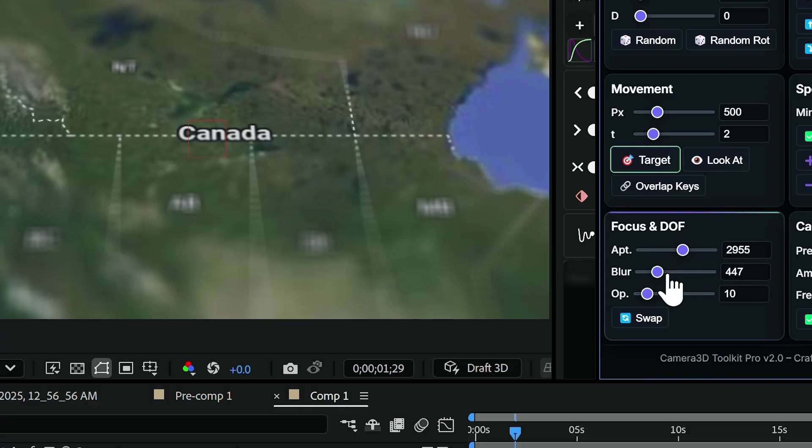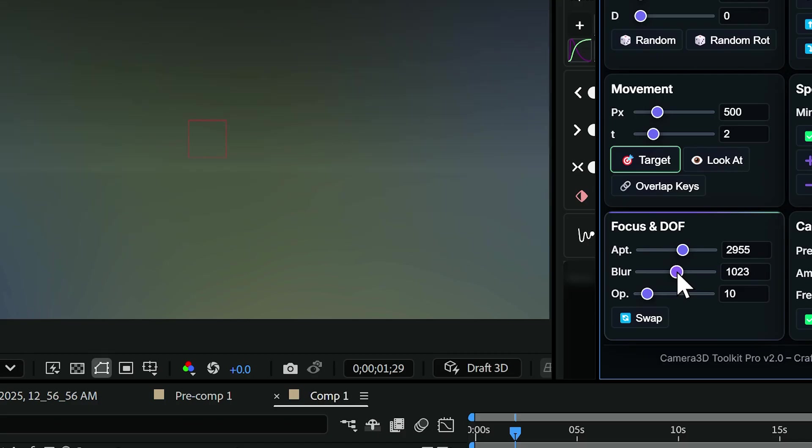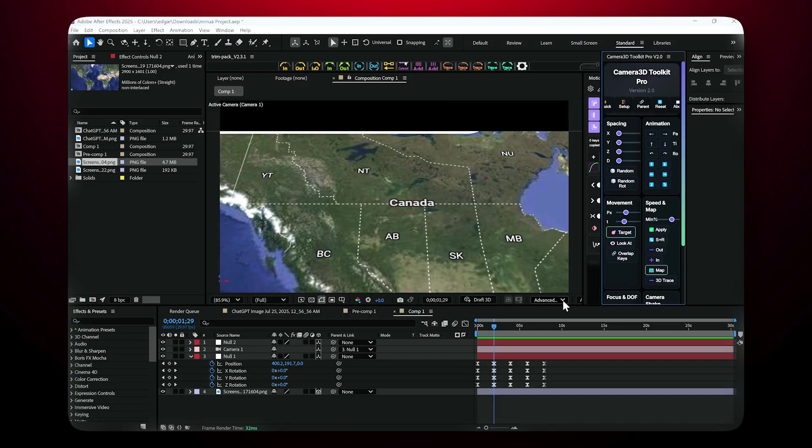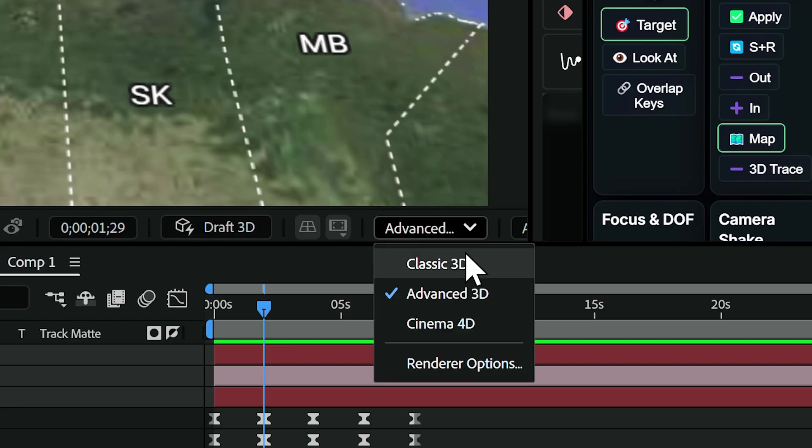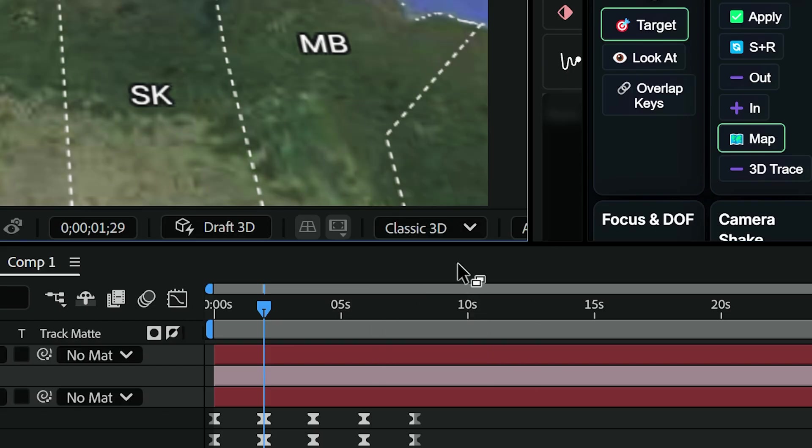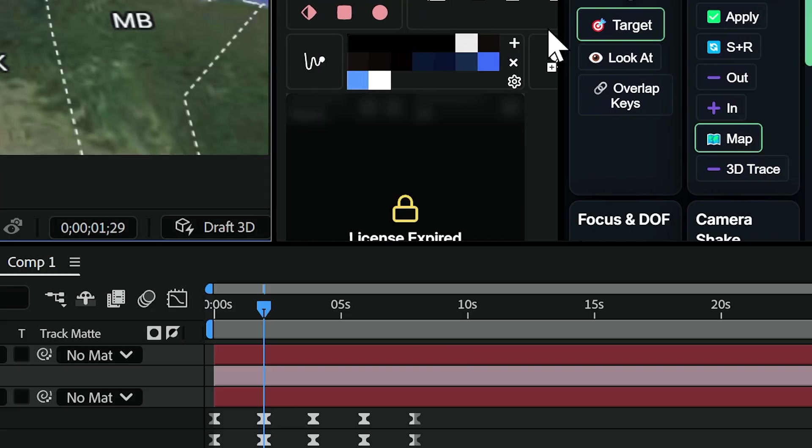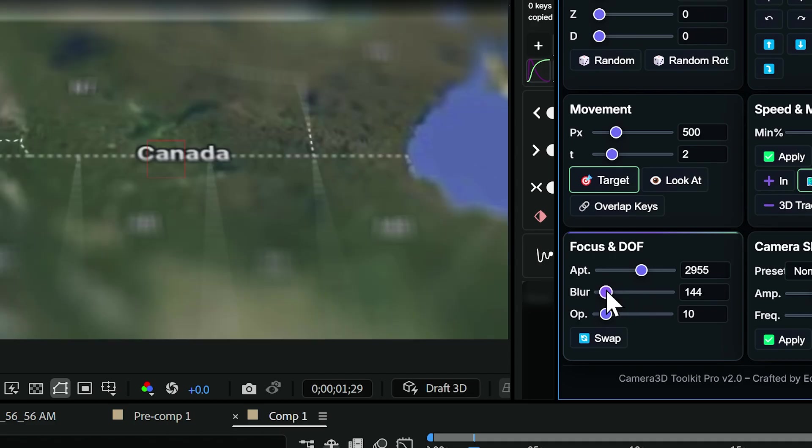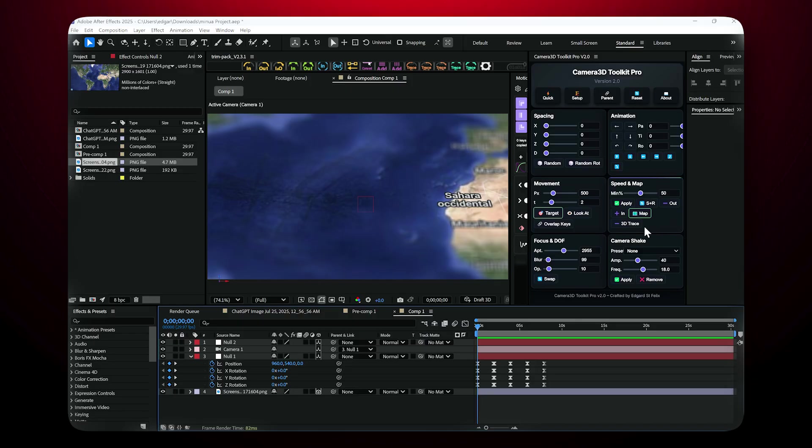There's also an auto-focus button to adjust depth of field and make your subject pop. Just make sure your layers are set to classic 3D, not advanced 3D, otherwise the focus won't work. Then, adjust the blur with the focus slider to your liking.